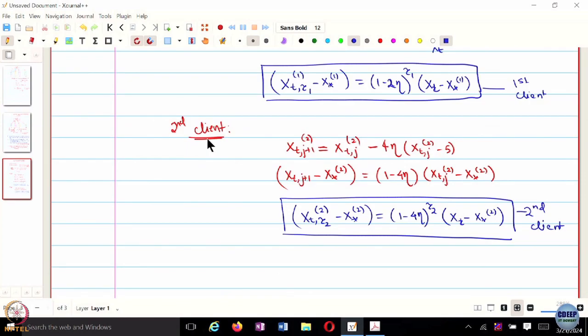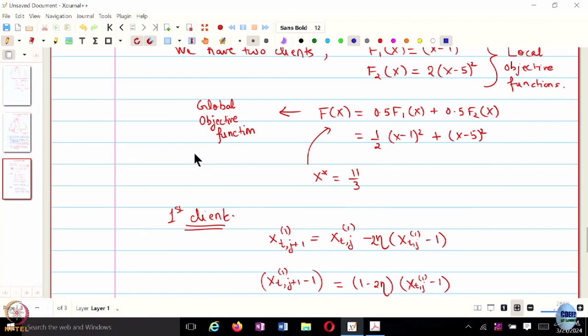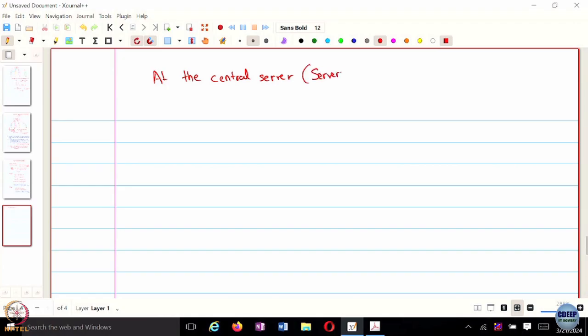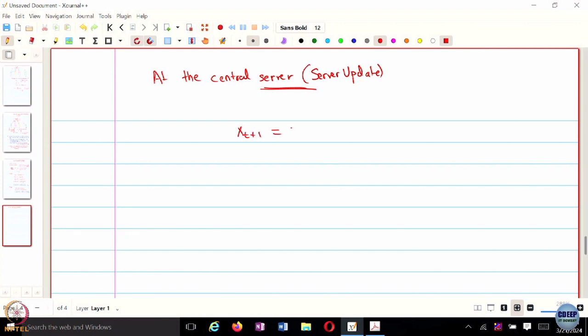Everyone with me so far? Now, what is x_{t+1}, which is basically the update from the central server? The server receives x_{t,τ₁}^1 and x_{t,τ₂}^2 from the two clients and takes 0.5 and 0.5 of both to form x_{t+1}. So x_{t+1} = 0.5 · x_{t,τ₁}^1 + 0.5 · x_{t,τ₂}^2.